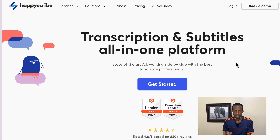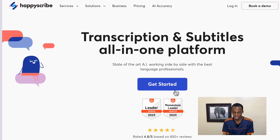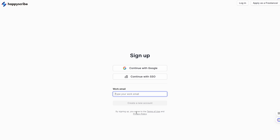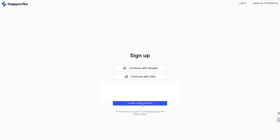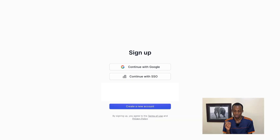The software I'm going to be using is called Happy Scribe. I have it open here — simply go to happyscribe.com and this will pop up. Next, you're going to get started. When you get started it will prompt you to either sign in using your Google email or your work email. I'm going to sign in using my work email and create a new account.